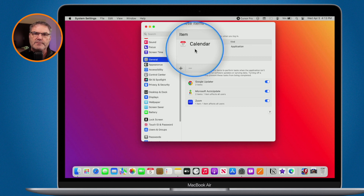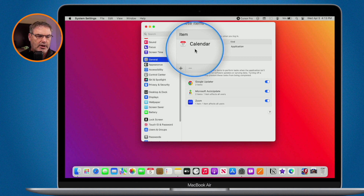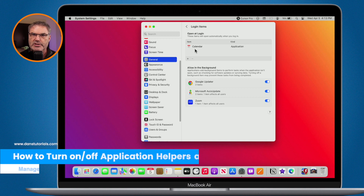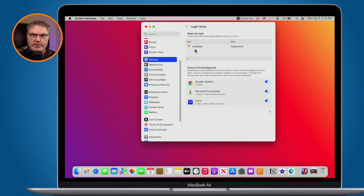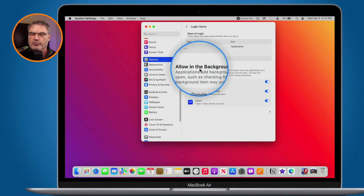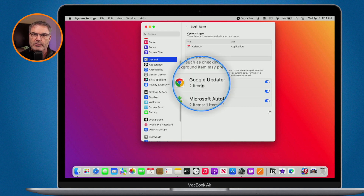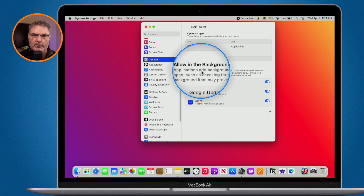I'll show you another way to do this through the Dock towards the end of the video. What this is going to do now is open up this application when I restart my computer for this account. There are also application helpers — these are not full-blown applications, they just help an application. With macOS Ventura, Apple moved those to the bottom under Allow in the Background, which is basically what they do. For example, I have Google Updater here, which updates Google Chrome or any other Google apps in the background — that's why it's listed under allowing background.